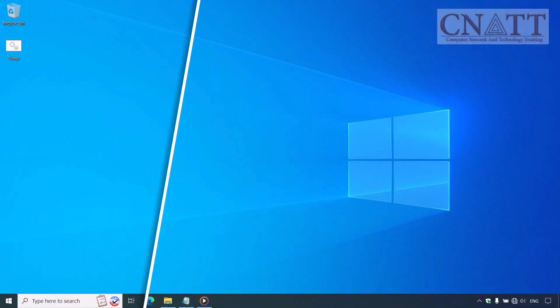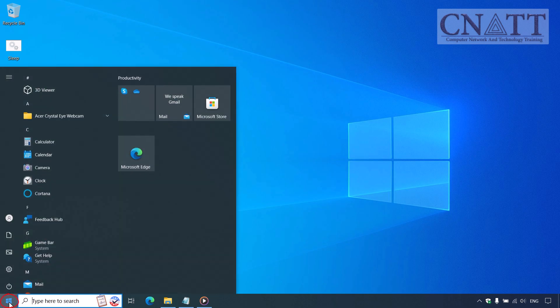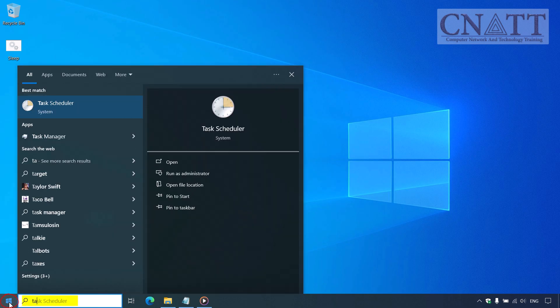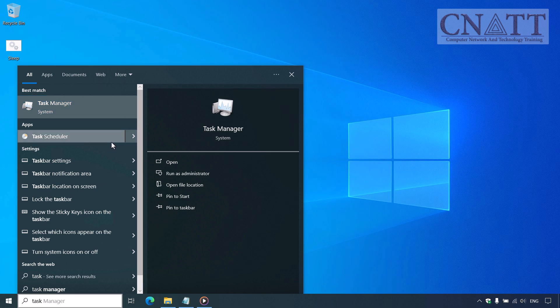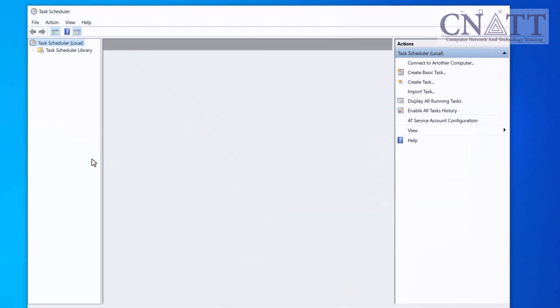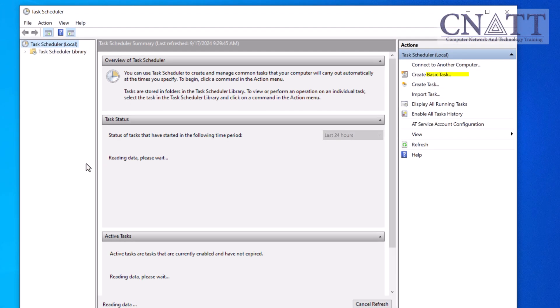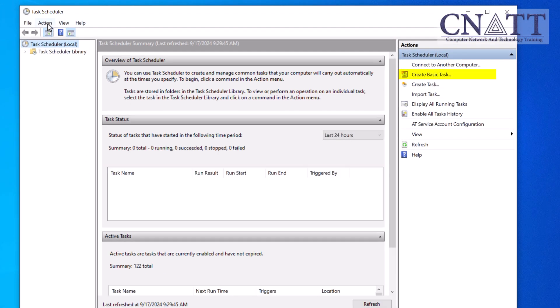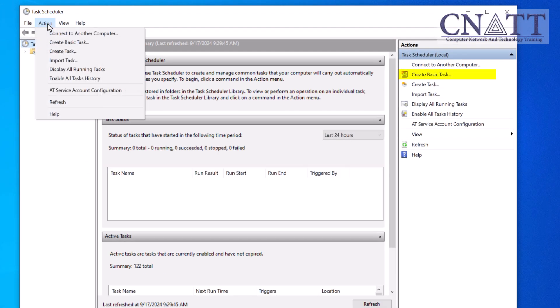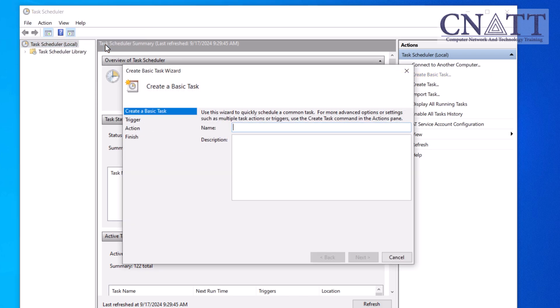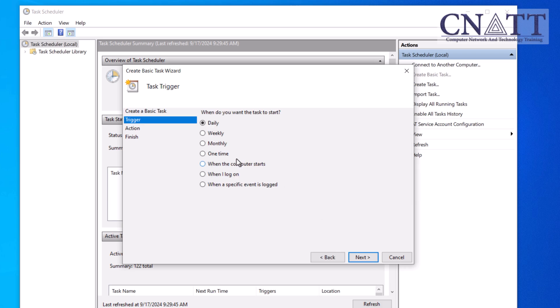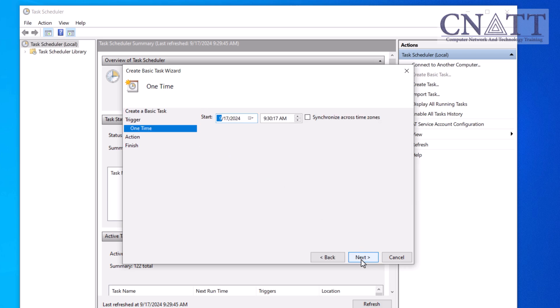You can also use Task Scheduler to put your computer to sleep at a specific time. Here's how. Open the Start menu, type Task and select Task Scheduler from the search results. Click Create Basic Task from the Action menu or the Action panel on the right.